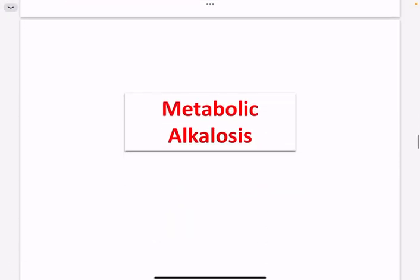Let's start with metabolic alkalosis. Metabolic alkalosis means that you have a high concentration of bicarbonate in the blood due to the loss of hydrogen ions.